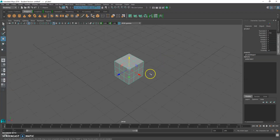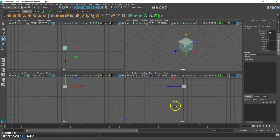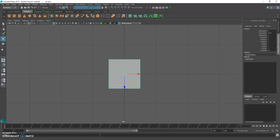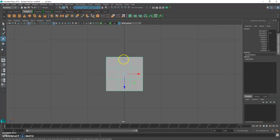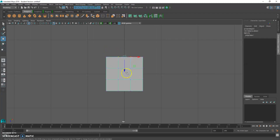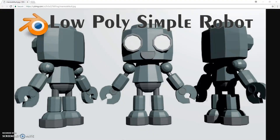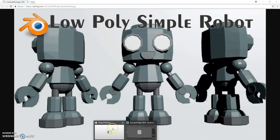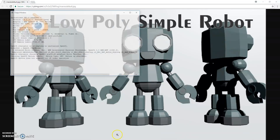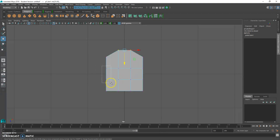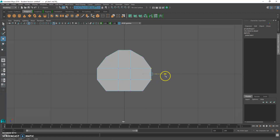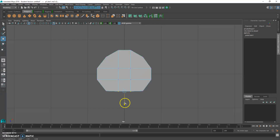Hit spacebar and go to top view. We want to try to get something like the reference image. Go to vertex mode and bring these vertices out to round the shape. Round the sides out, and bring this forward just a little bit — it's kind of flat on the reference.